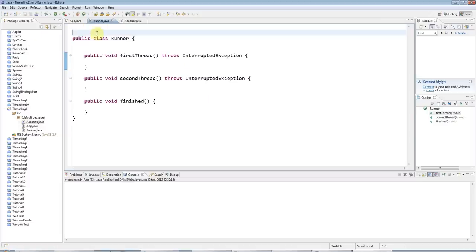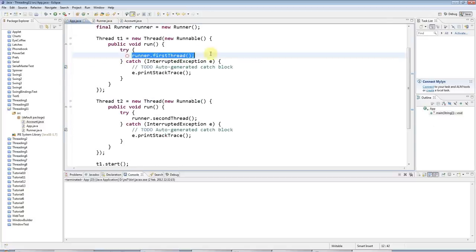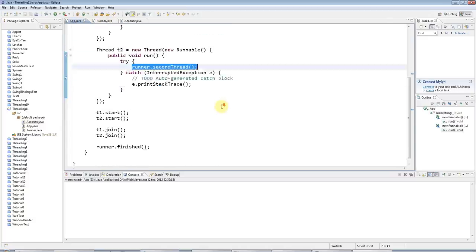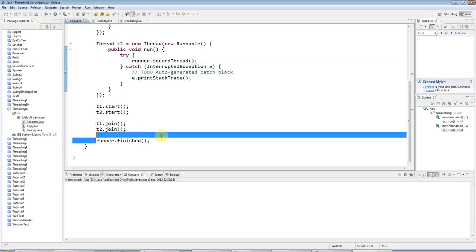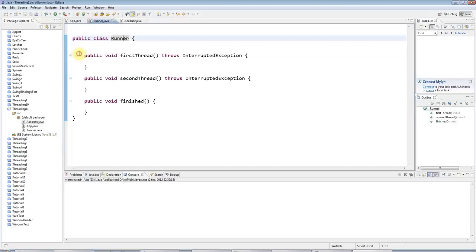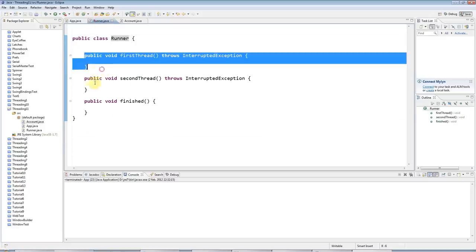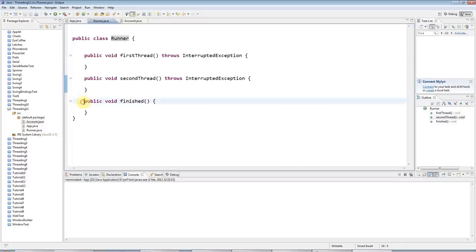As in the last tutorial, I've got a little Runner class set up here, and my main program is set up so that it runs the first thread method of Runner and the second thread at the same time in different threads. When the threads are finished it calls the finish method of Runner.